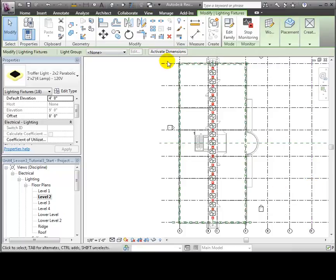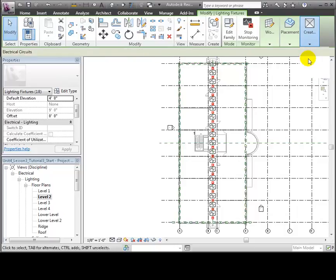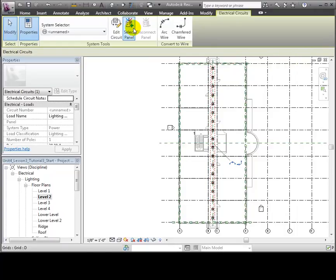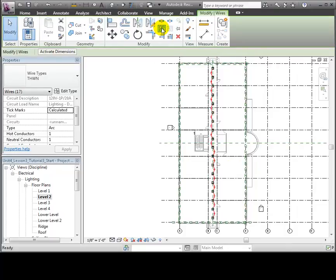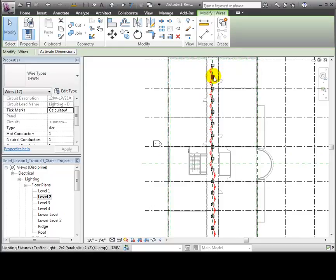The Modify Lighting Fixtures tab appears and we can choose to create a new power or switch system for these lights. Let's use the Create Power System tool and the Electrical Circuits tab appears with options for creating the circuit. We'll start by showing the wire connections between the fixtures using the arc wire convention to specify that these wires will be concealed. Arc wire segments appear between all of the selected light fixtures showing that they are connected into a circuit.